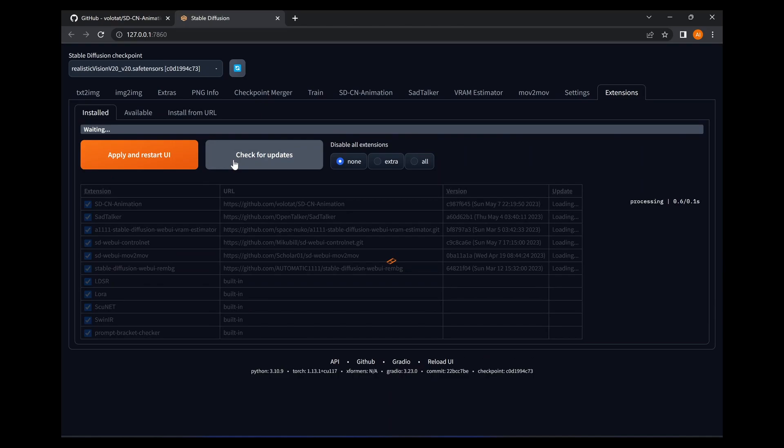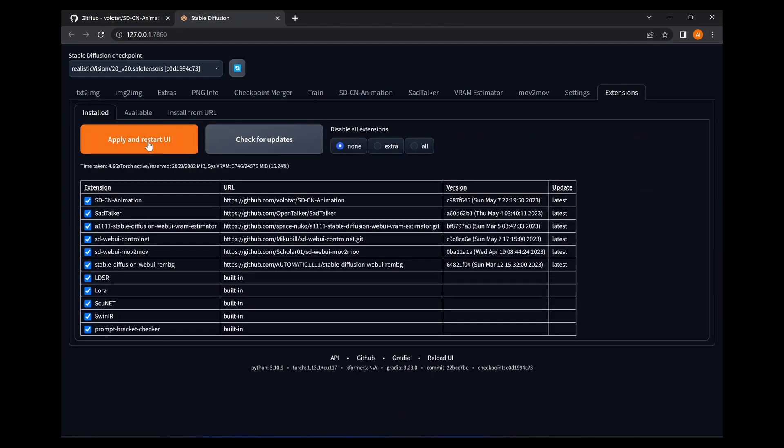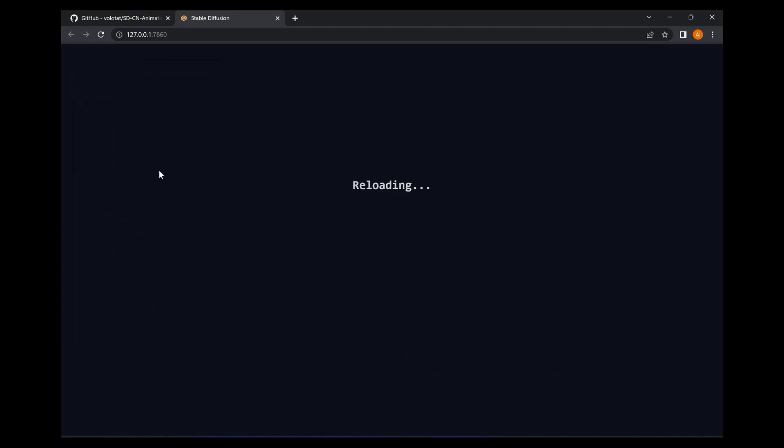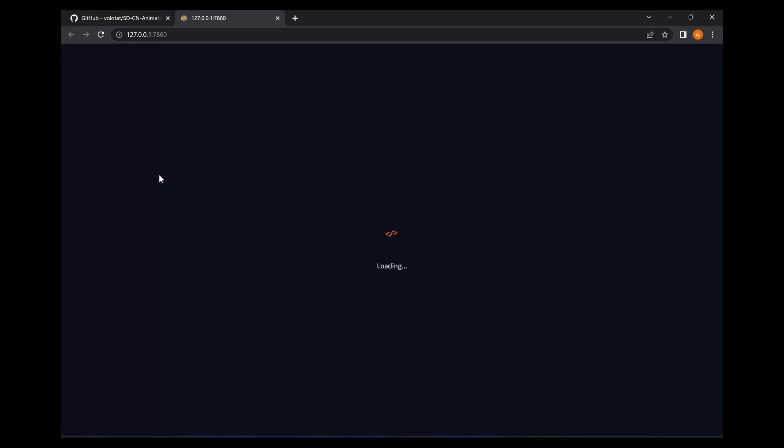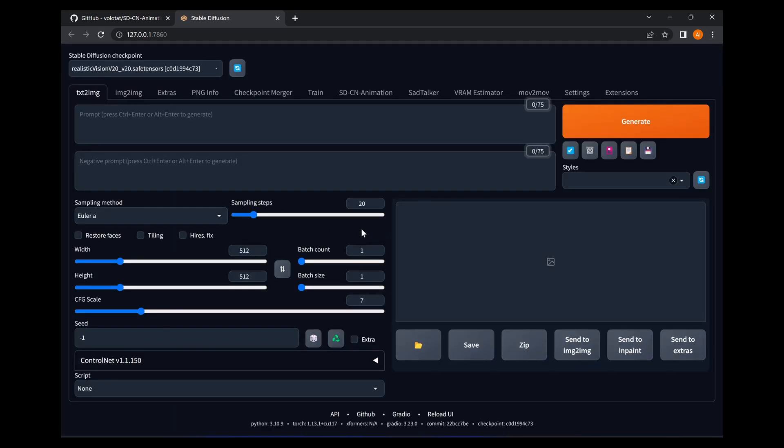check for updates, and apply and restart user interface. And it's going to restart the user interface. Now what I discovered you have to do also